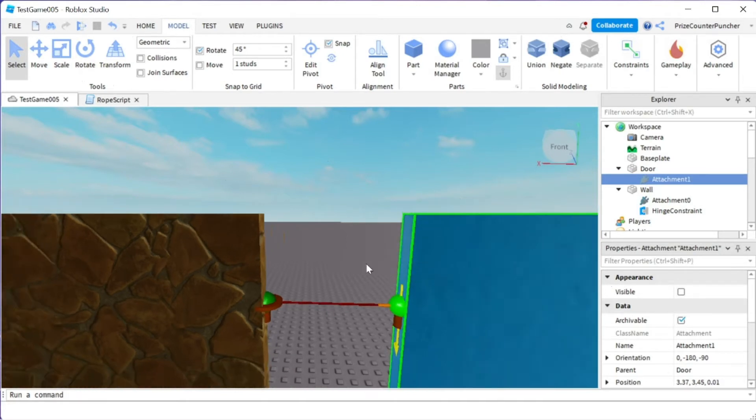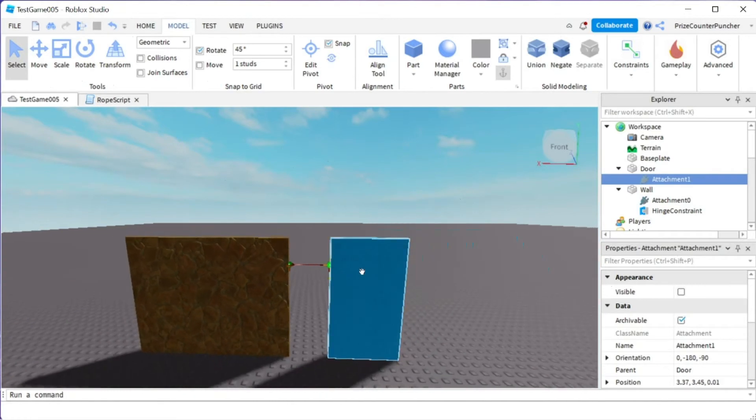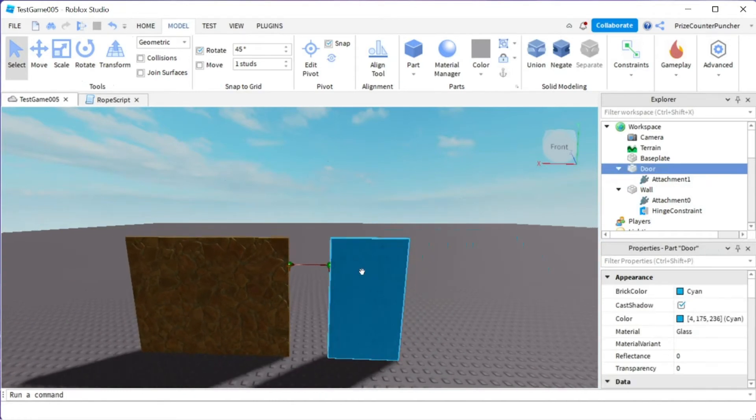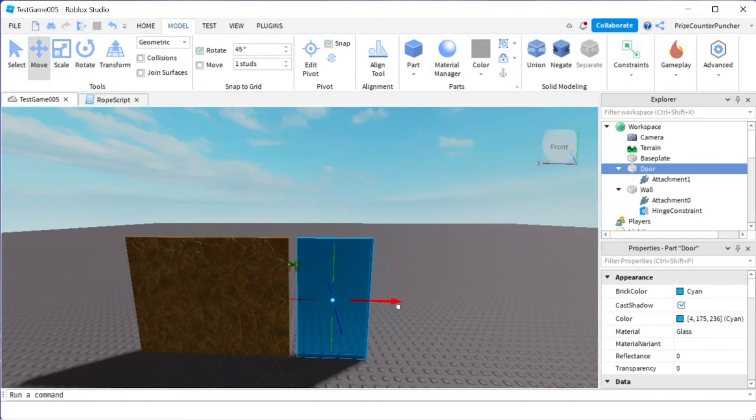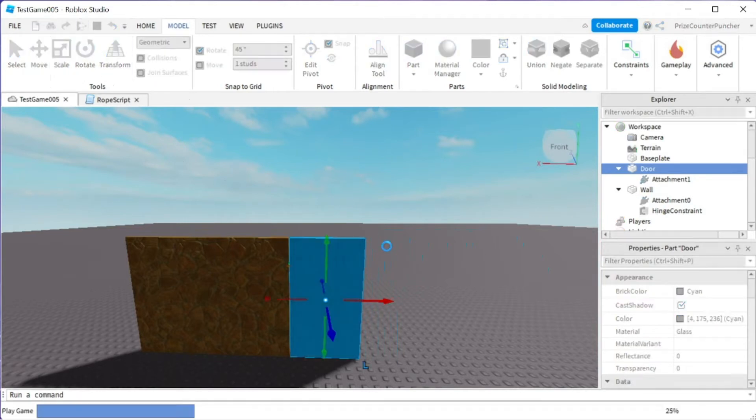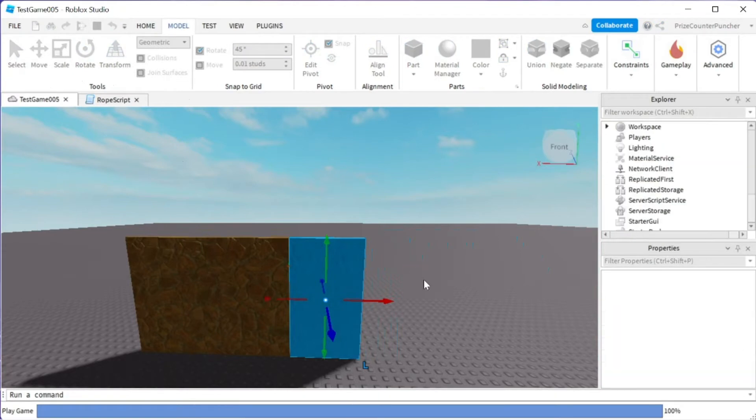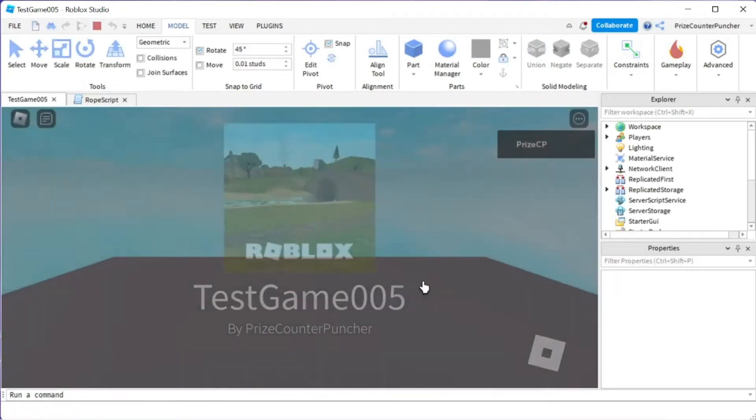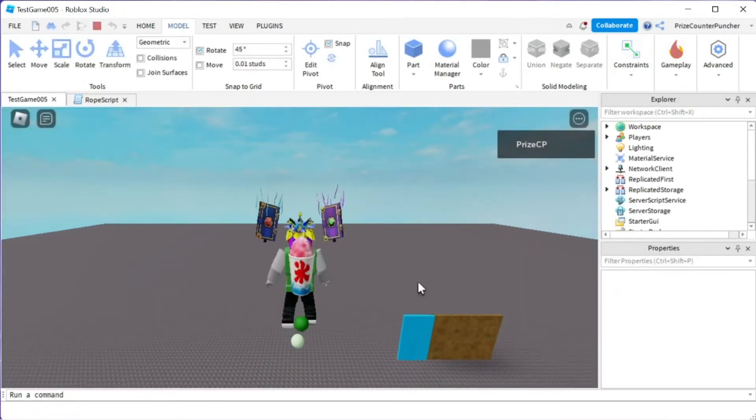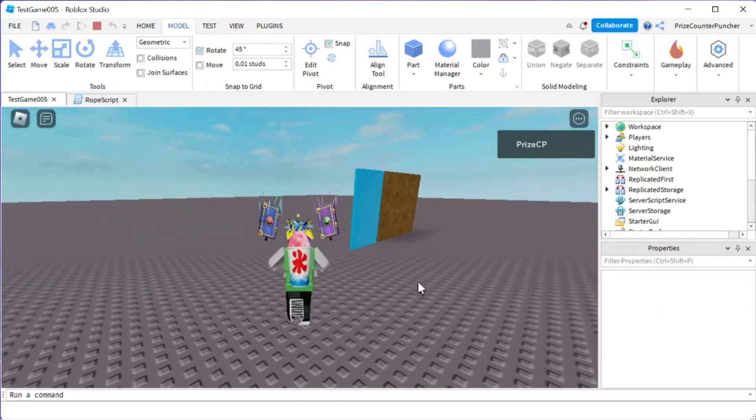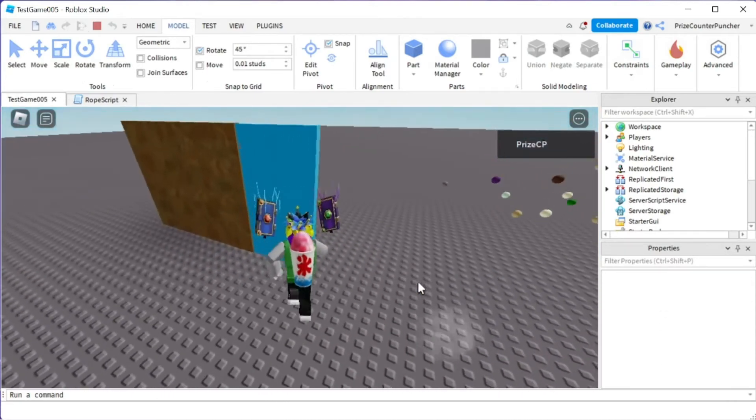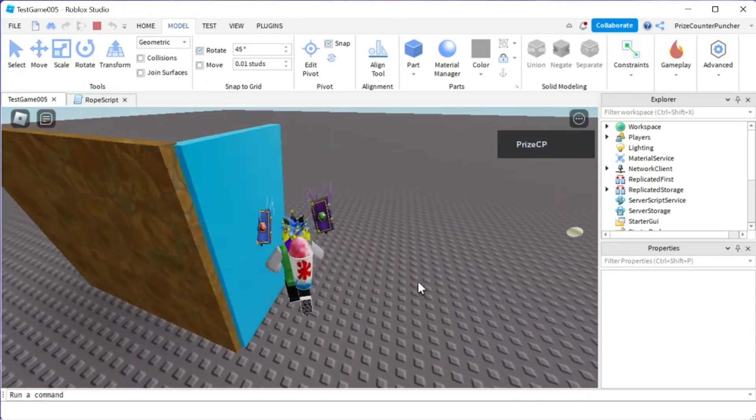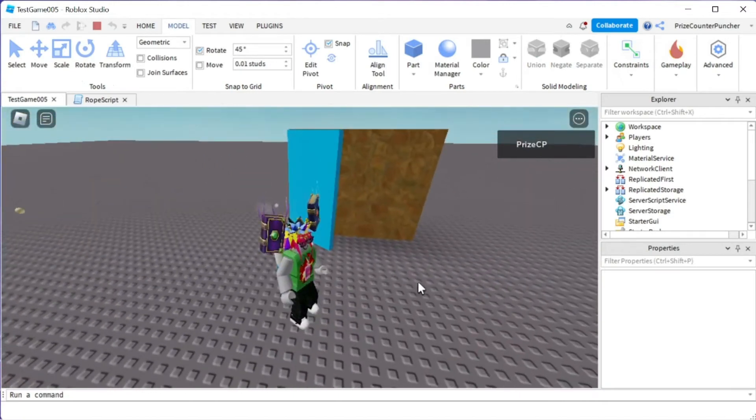Now I'm going to zoom back out and we can put the door back together with the wall. We can move the door to the wall so that the two attachments are at the same location. And now we can play to test. And there is our hinge door. Going to give it a push and there it goes.